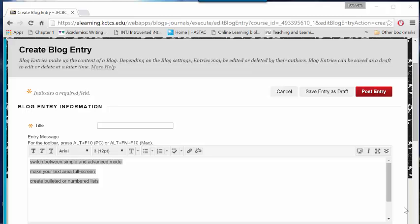Make your text area full screen. Create bulleted or numbered lists.